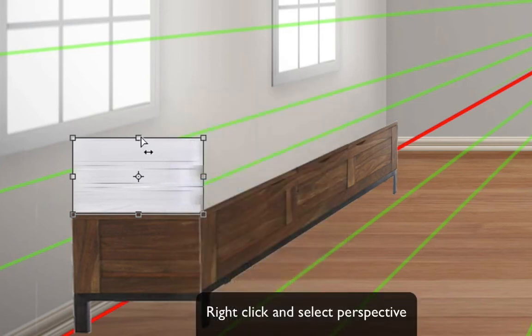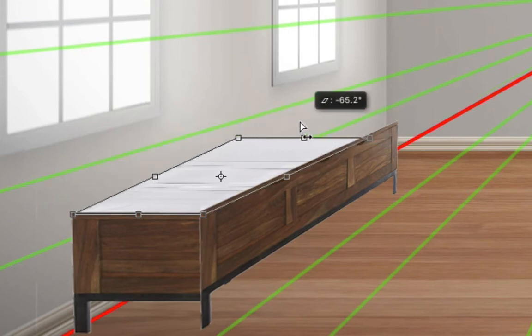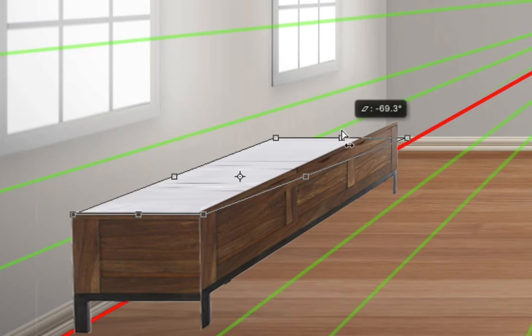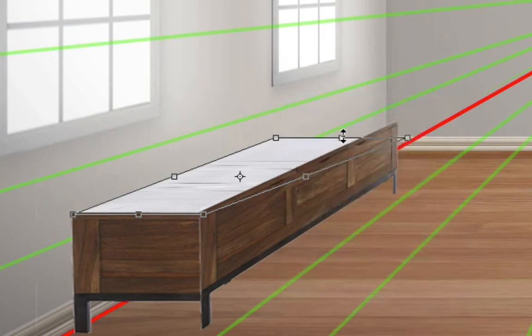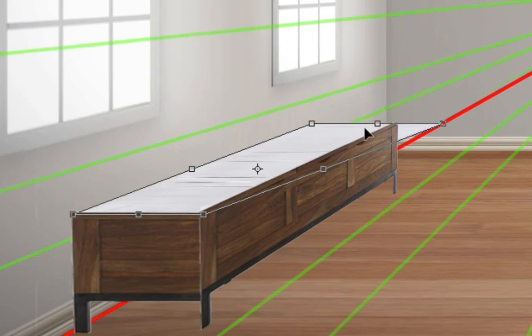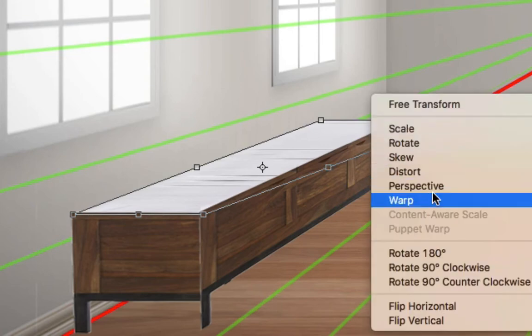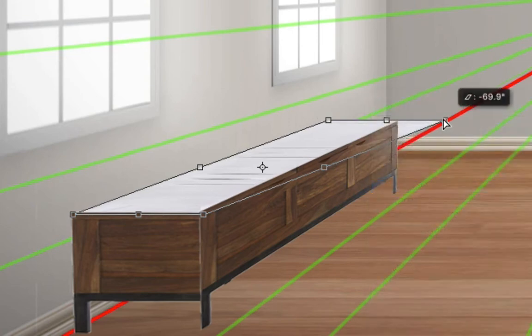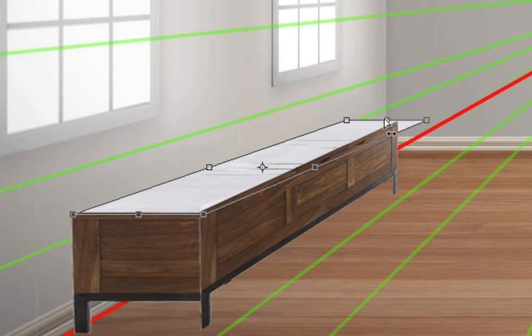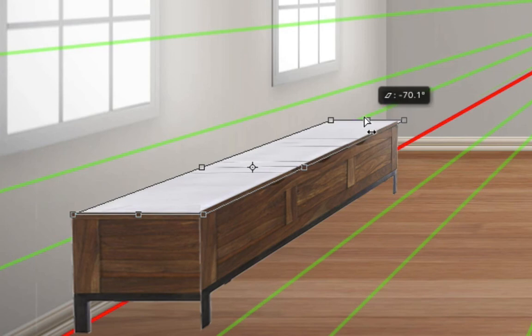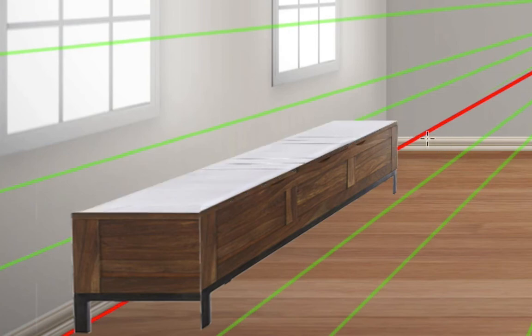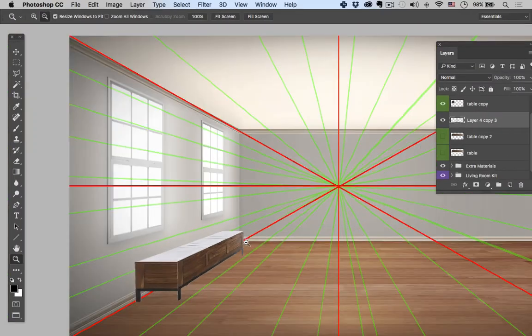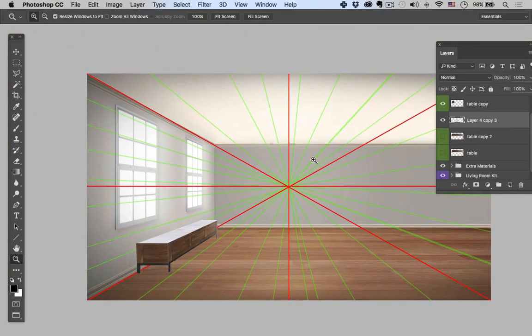So I'm going to right click, go to perspective, drag it over. Not quite there but I'll take care of that. I'm going to hit Command or just let's just right click again, go to free transform and then just drag this out until it meets the back edge. And then we'll go back to perspective and squeeze it in. And now I just got to kind of line it up and make sure the perspective lines are working.